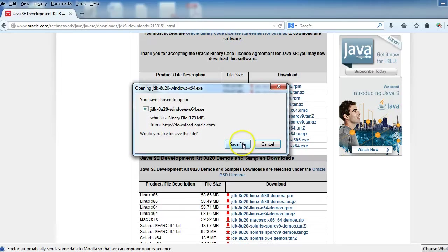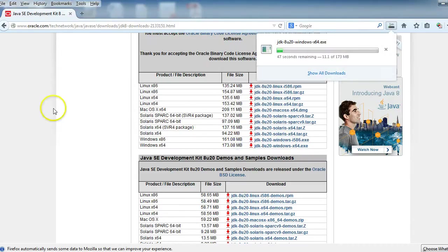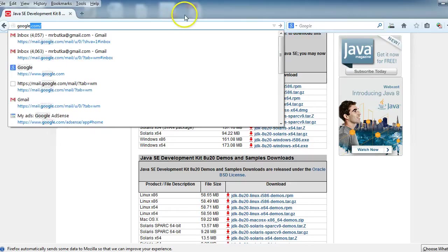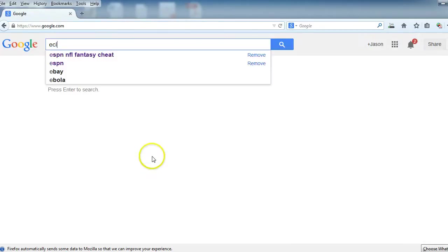Then we're going to go ahead and save that file. And while that's downloading, I'm going to go ahead now and look for Eclipse. Again, we could go to Google if you need to, and we will look up Eclipse.